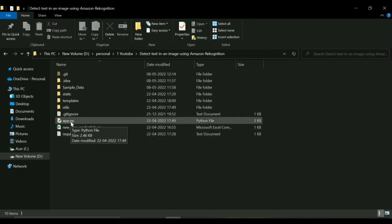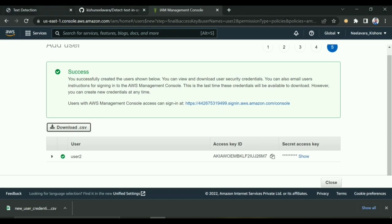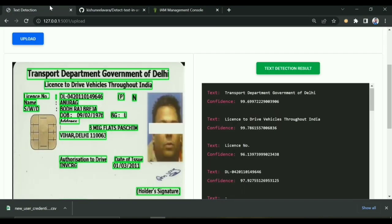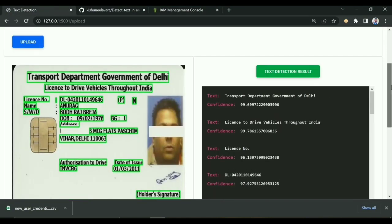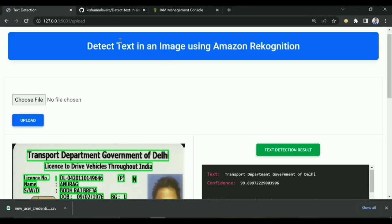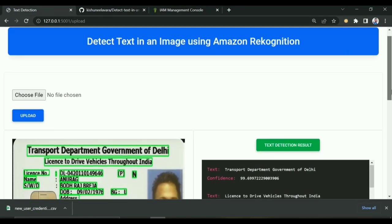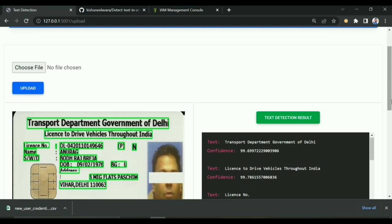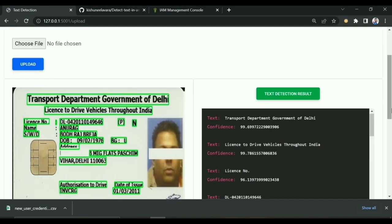You can modify this code and implement it. That's it for today. Thank you for watching.